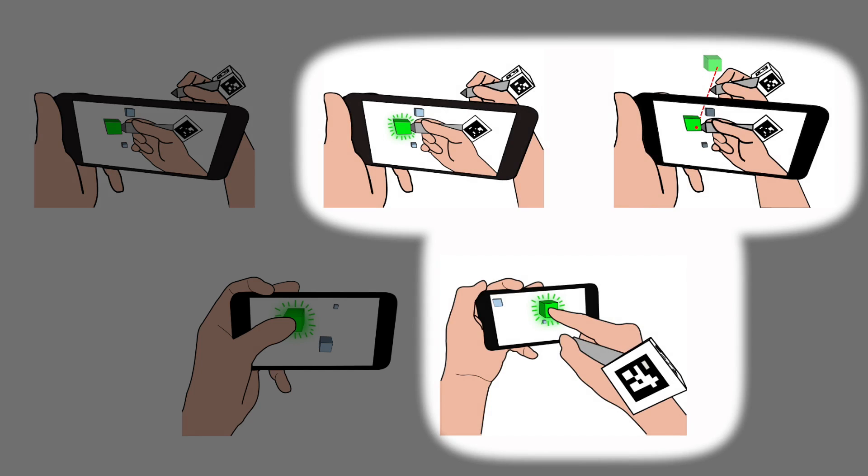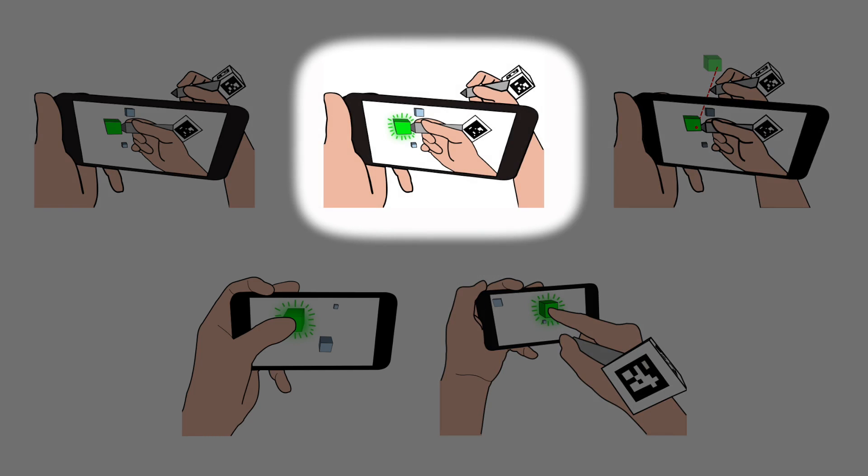However, the selection took longer in the condition with highlighting as users had to find the correct point in a 3D environment.